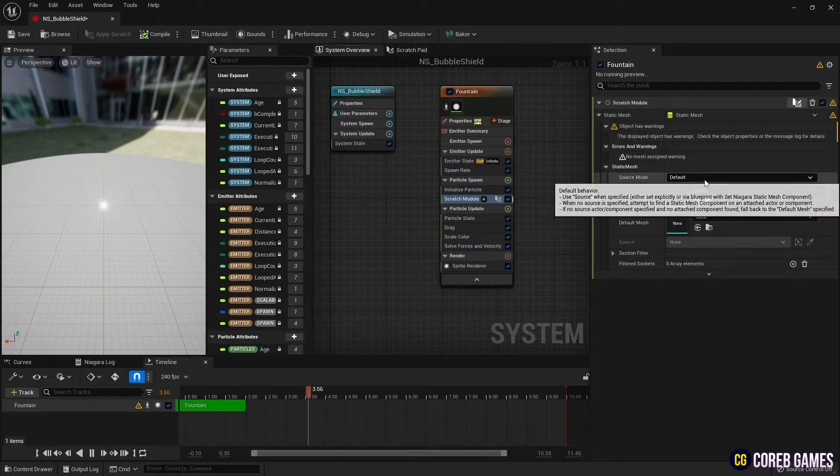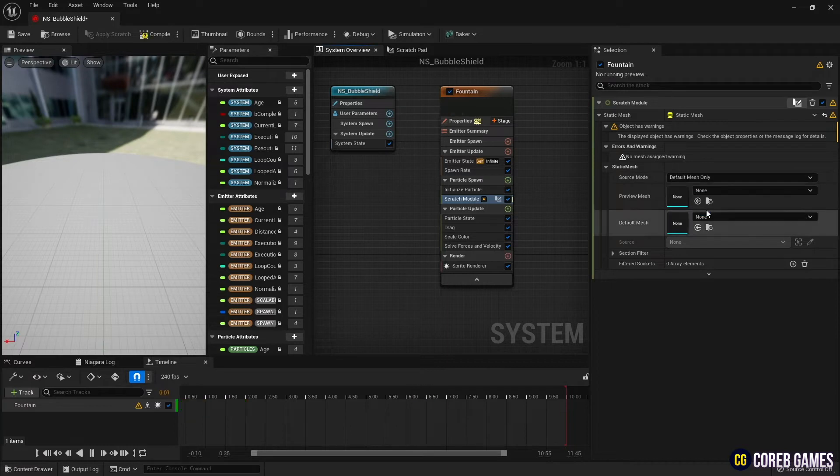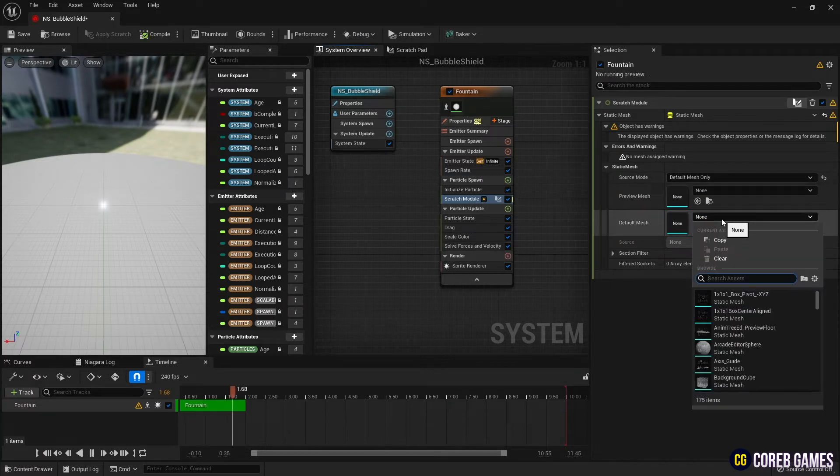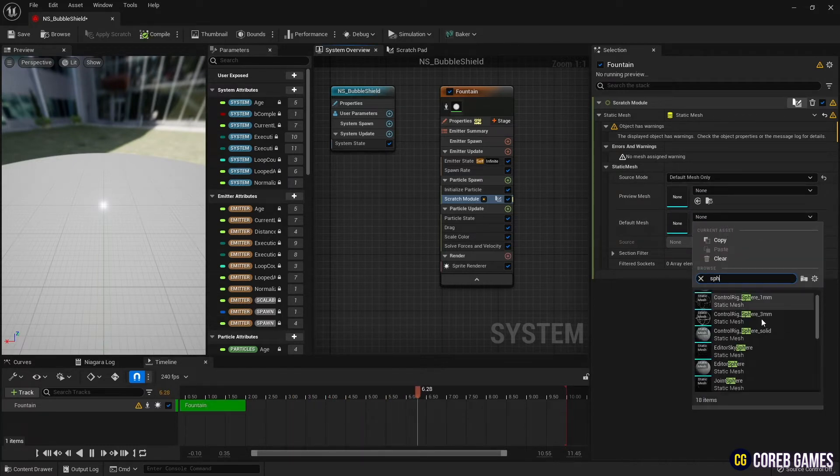Return to the Niagara system and set the static mesh source to default mesh, to only use the mesh set in the default mesh.